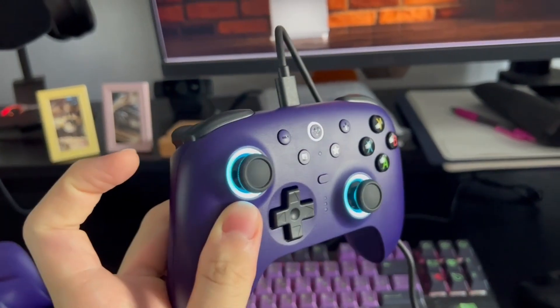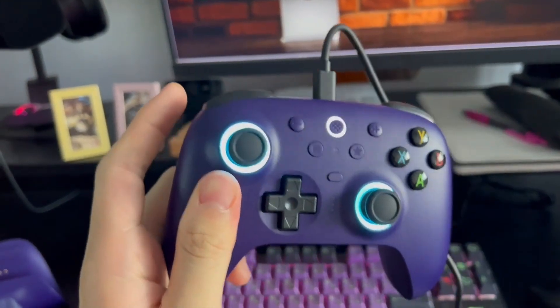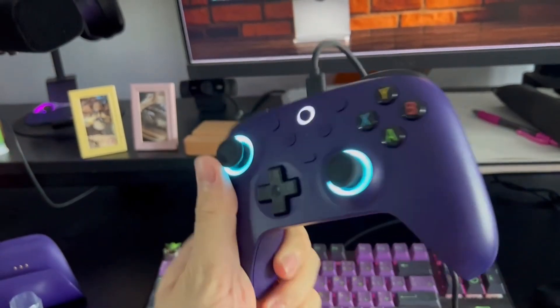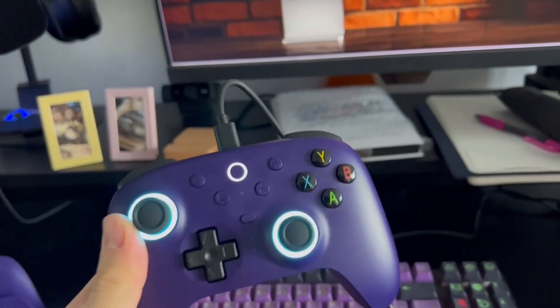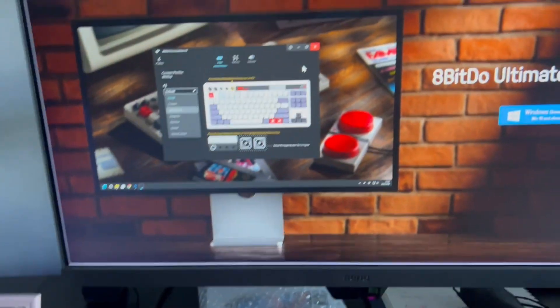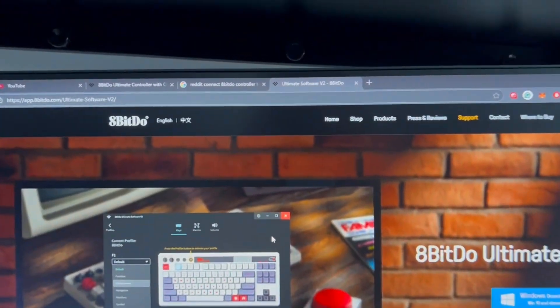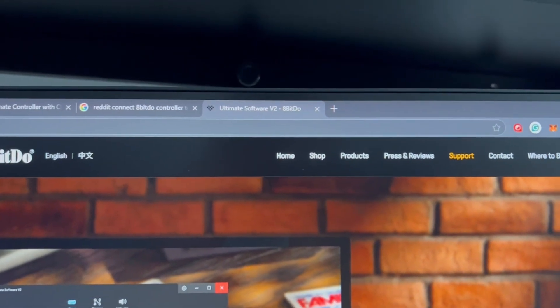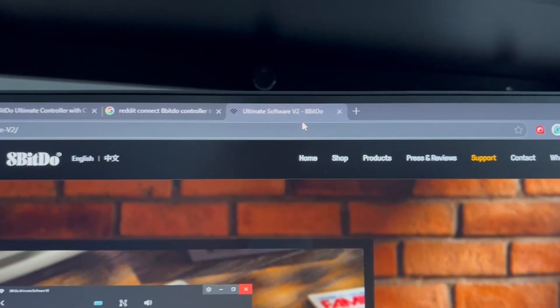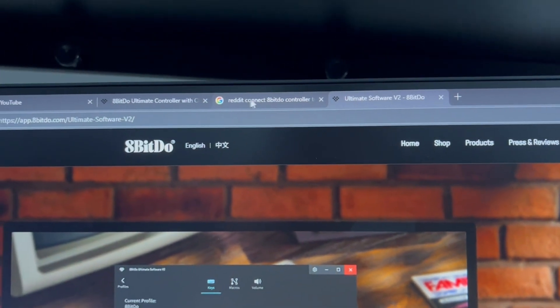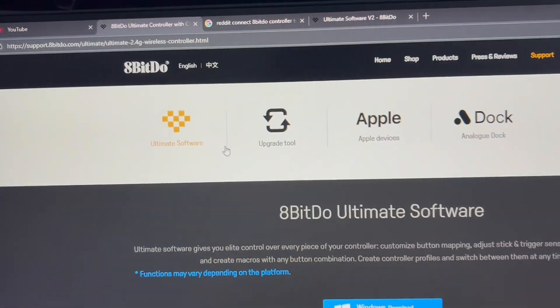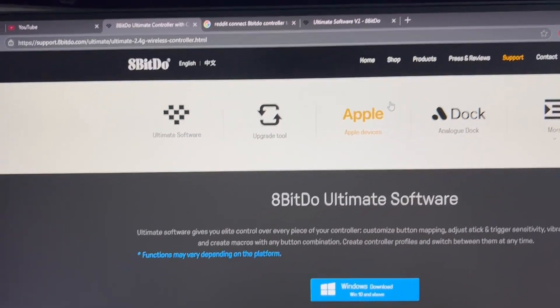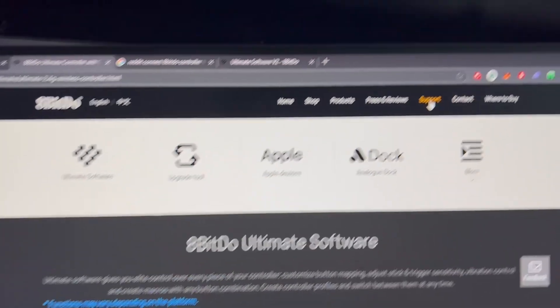Hello guys, this is a video on how to update your Ultimate 2 controller to be compatible with the Switch 2. First, go to this website—I'll put the link in the description below. It's called Ultimate Software V2 by 8BitDo. There's another website, but usually for most users they will go